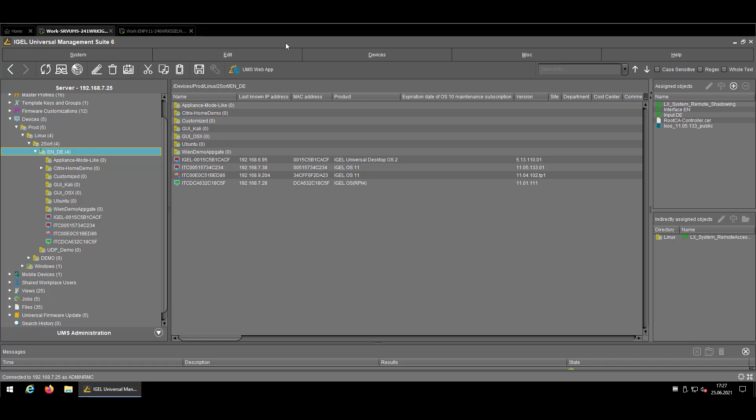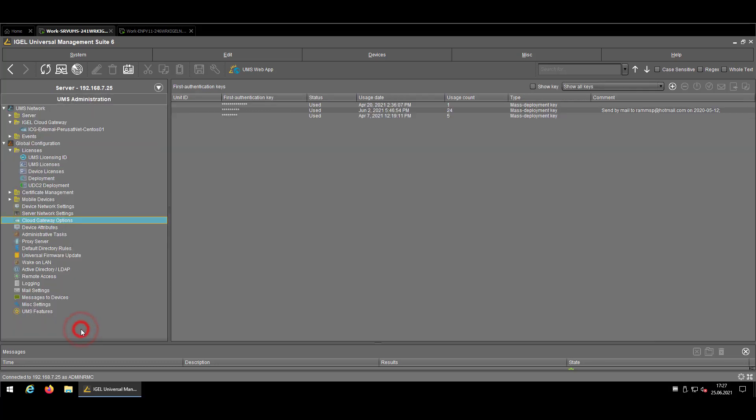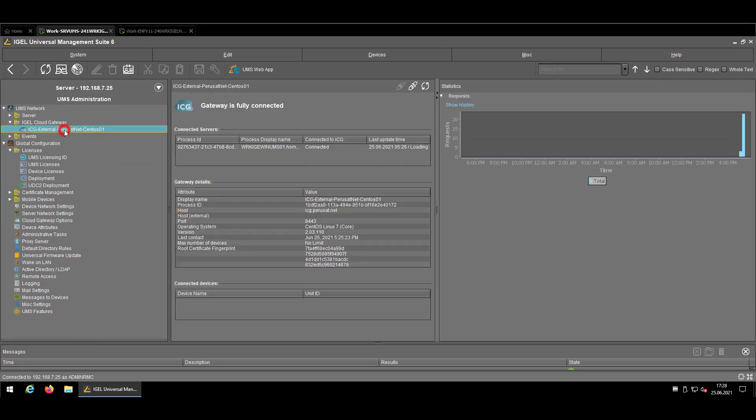Like on every tutorial, we are looking at the Universal Management Suite also known as UMS. But just quite briefly because the ICG registration process is taking over mostly on the endpoint itself. So let me just double check that the gateway is connected and we are good to go.